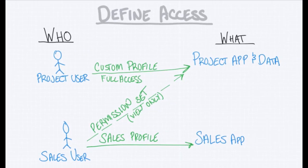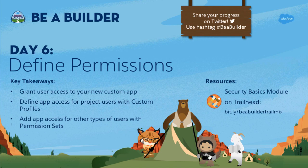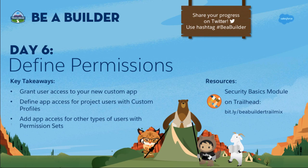Thanks, Leanne, for breaking down user permissions. Looks like we have a lot of control over who can access our app and how. To summarize, we now know it's really important to think through user access to our app. We can create custom profiles to define app access for our main project users. And we can also create permission sets to add access to other types of users like our sales users.